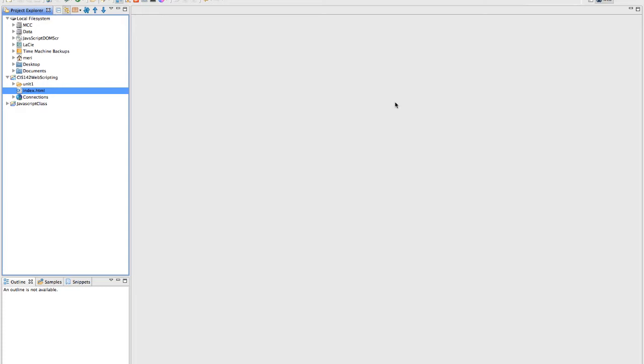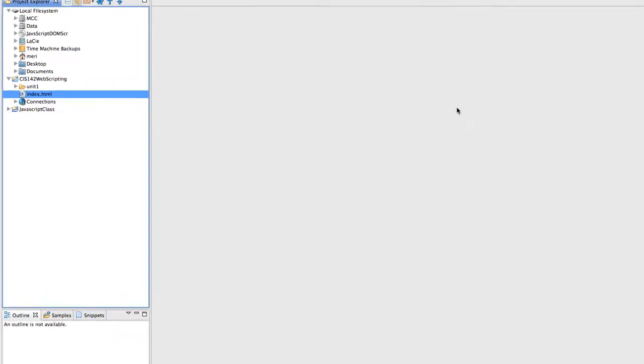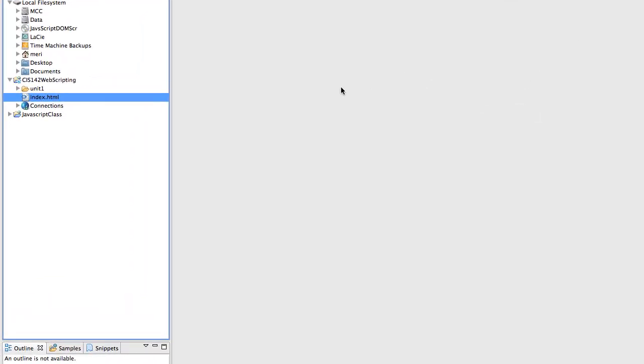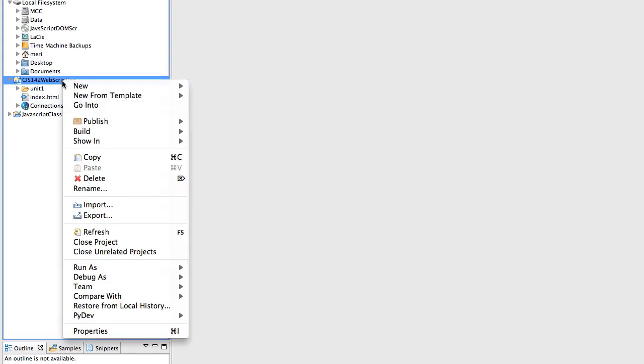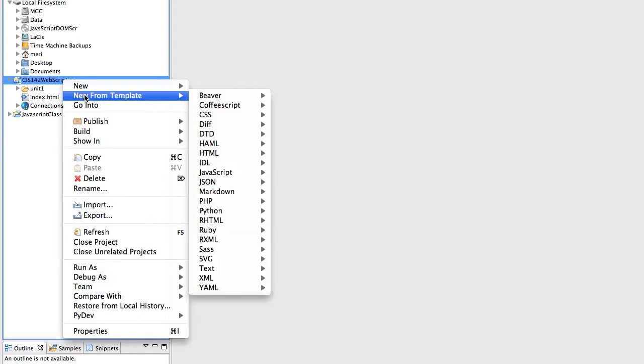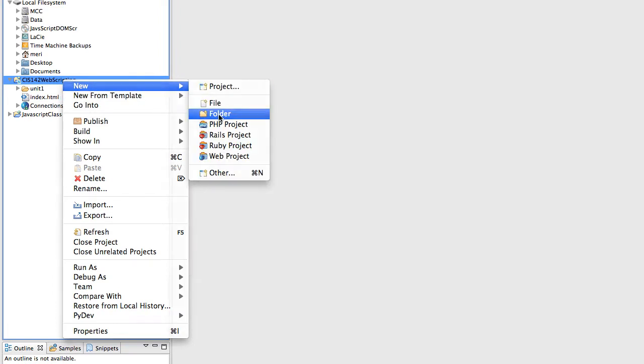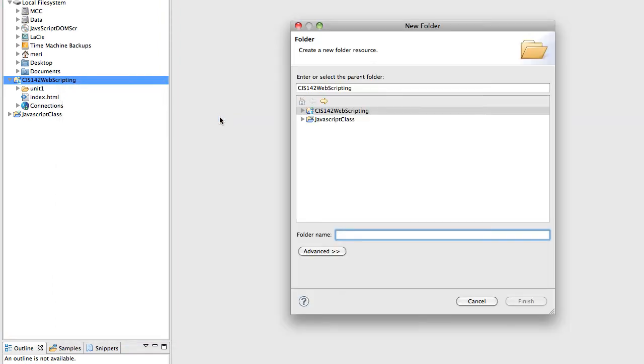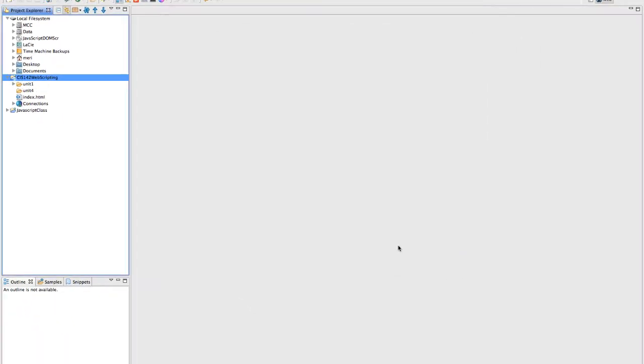Let's translate that into creating your next file in Aptana and how I want you to structure things. For each week that you have an HTML coding assignment, I'm going to want you to create a folder for that unit. To create a folder, you'll go to your web scripting project, right click, and choose New Folder. We're going to call this folder Unit 4, then hit Finish and I'll have a unit folder.